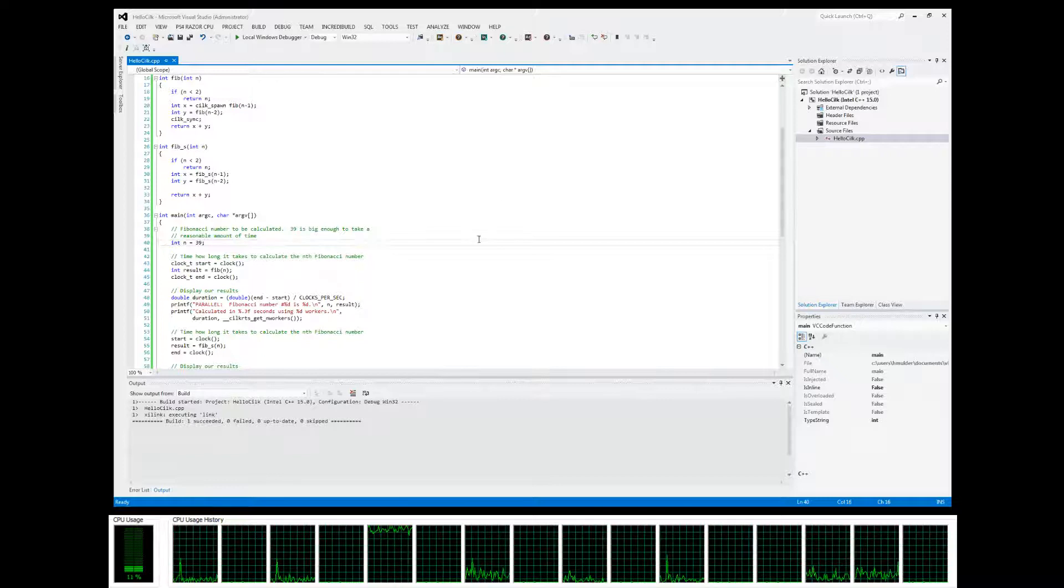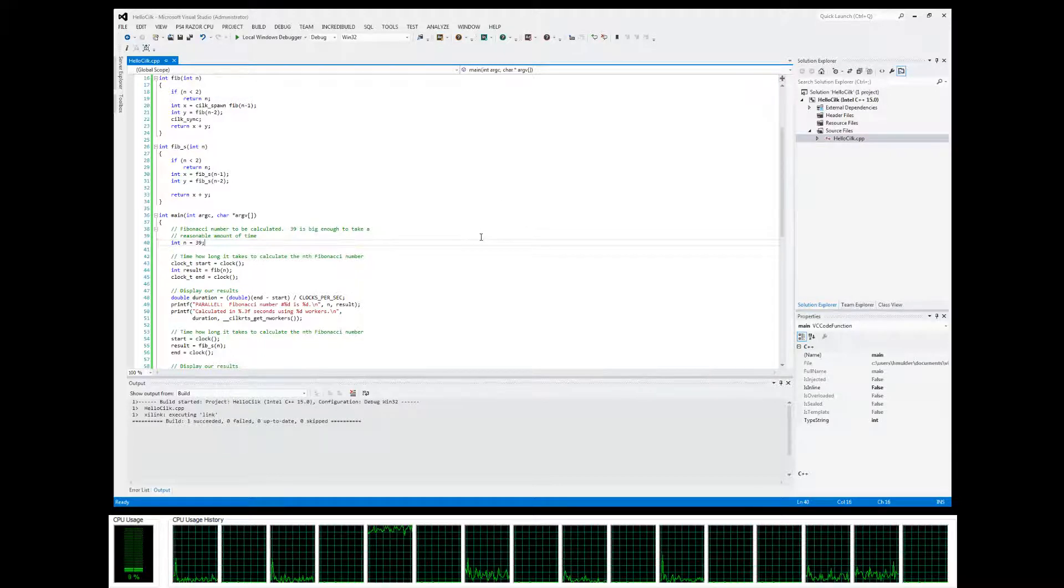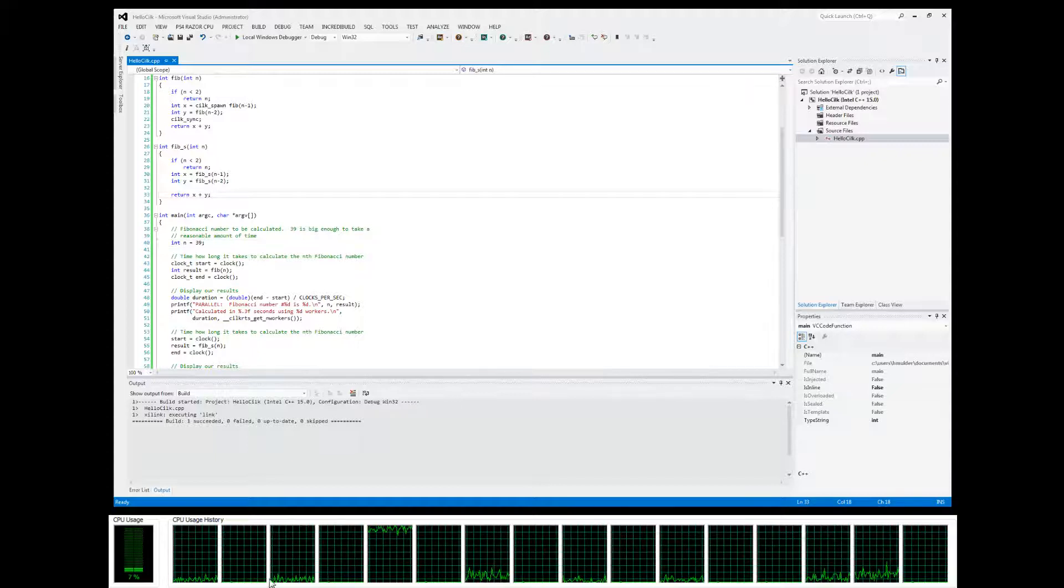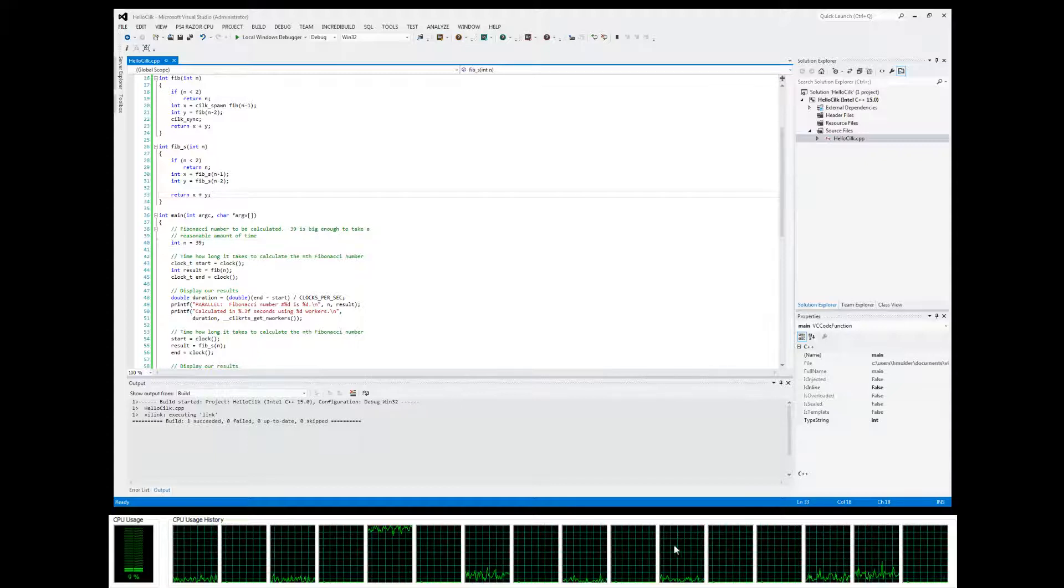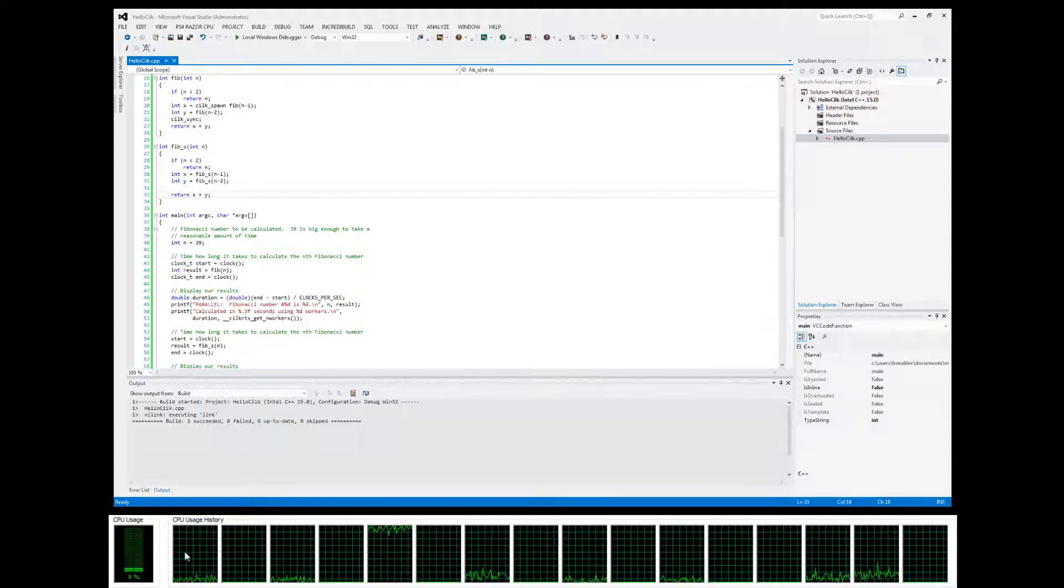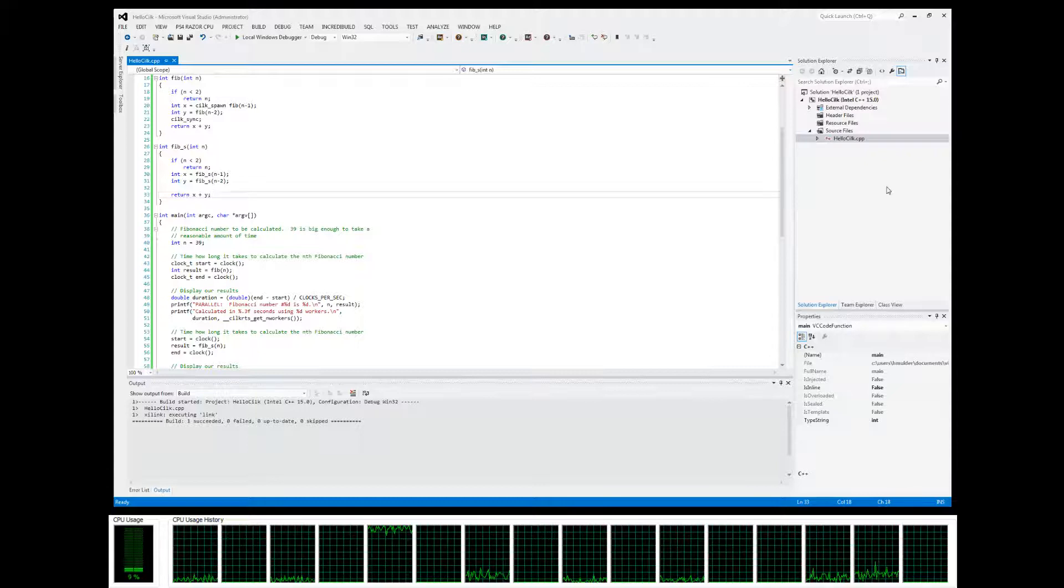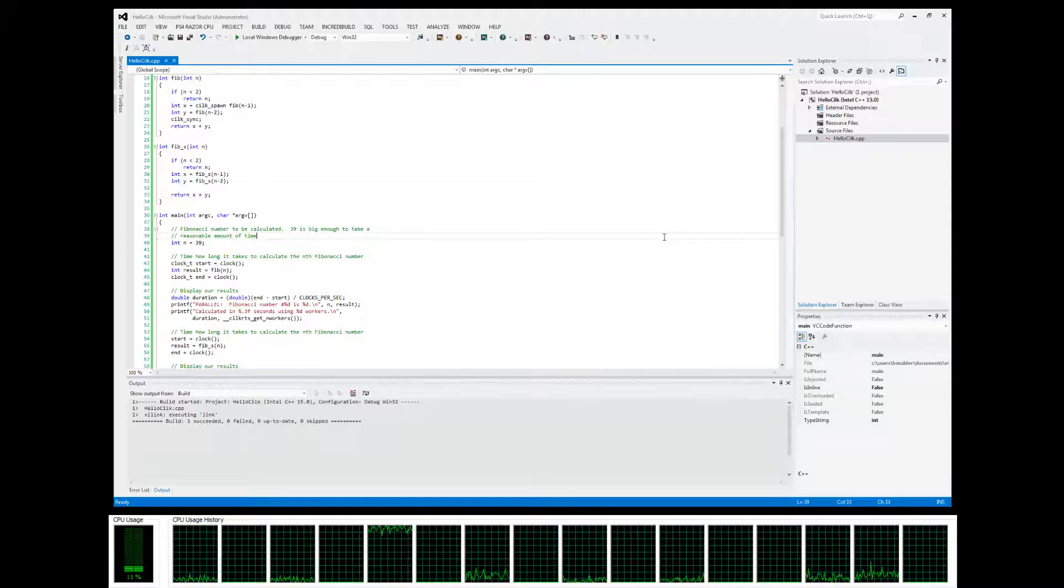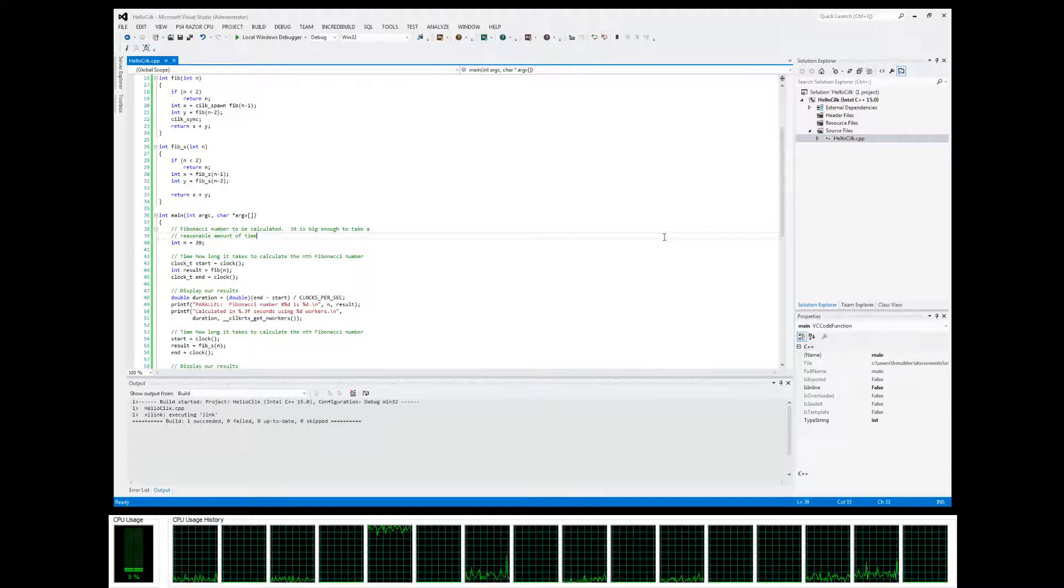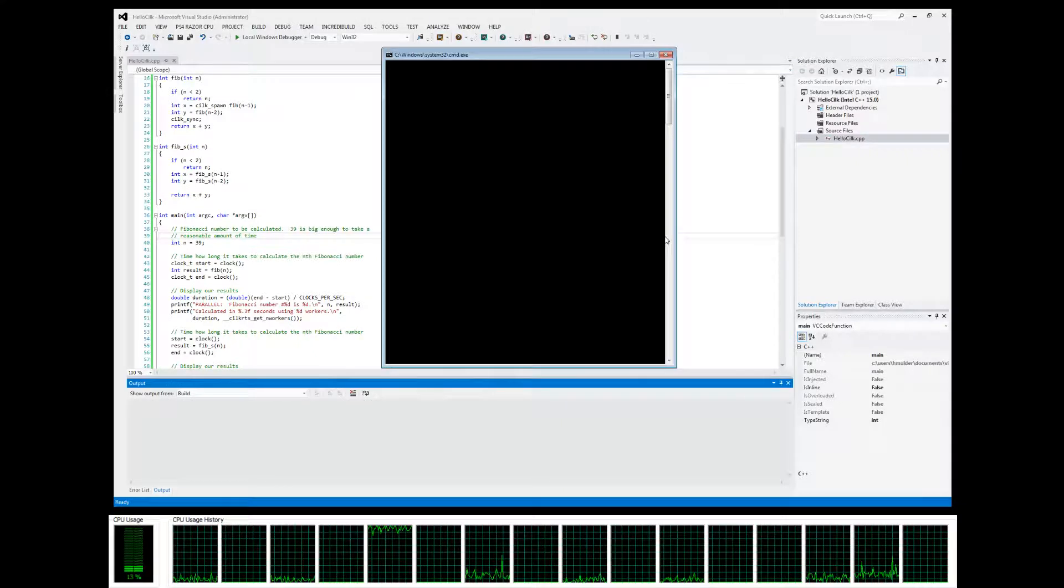We're going to go ahead and go Control+F5 and run the program. Notice how each of these processors, each of these threads, are going to start going at 100% workload. Let's go ahead and run this.